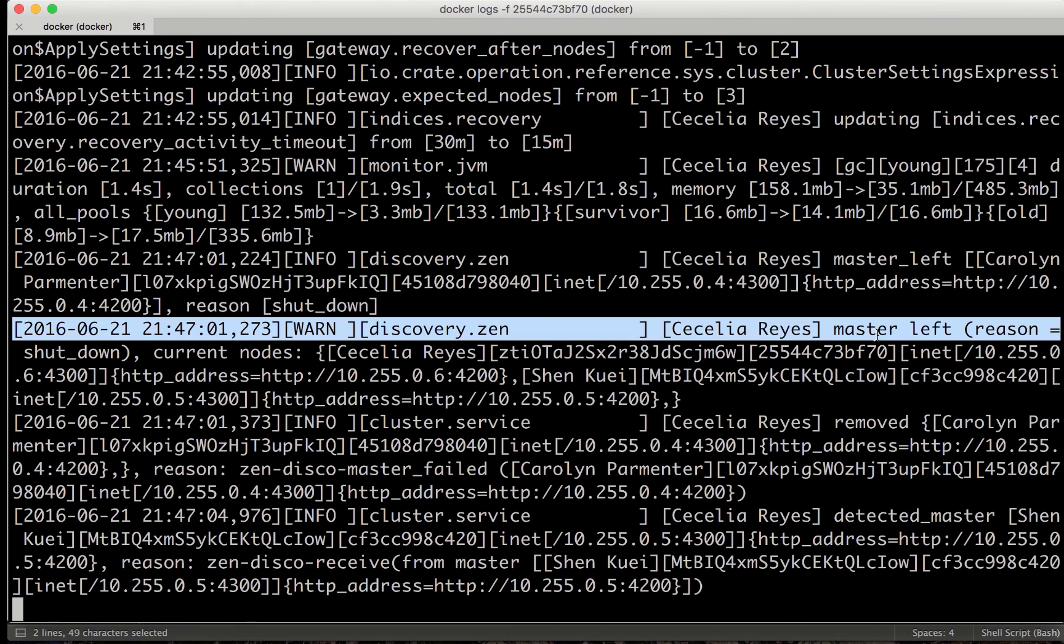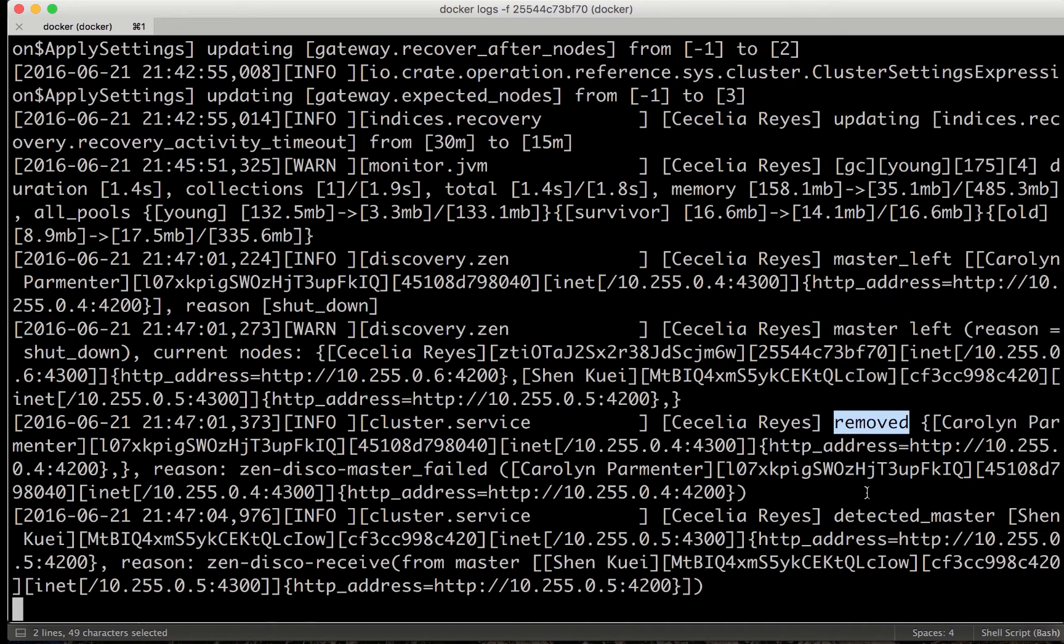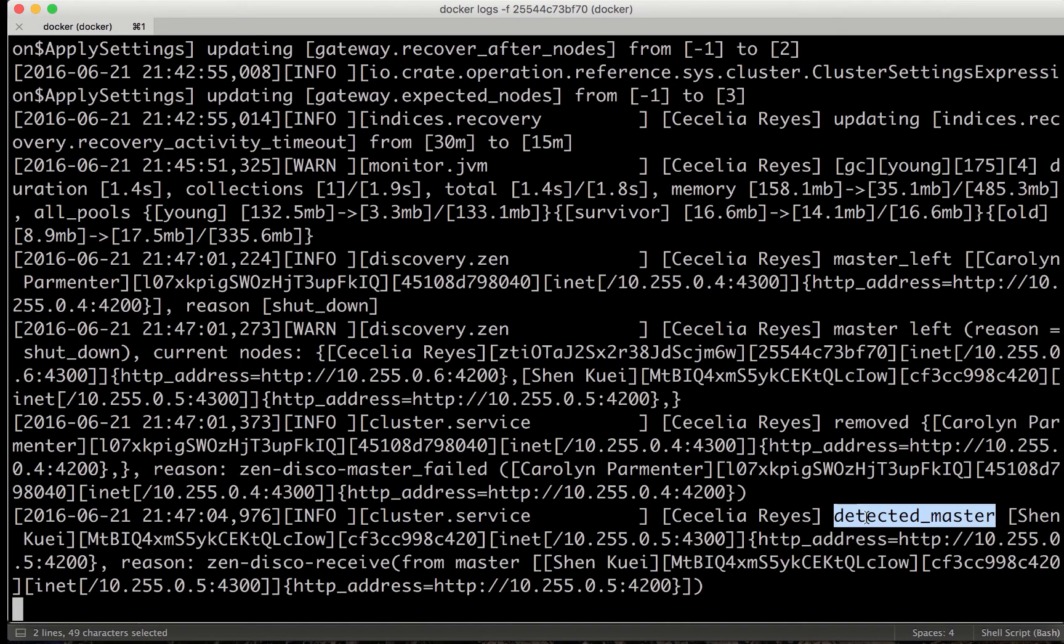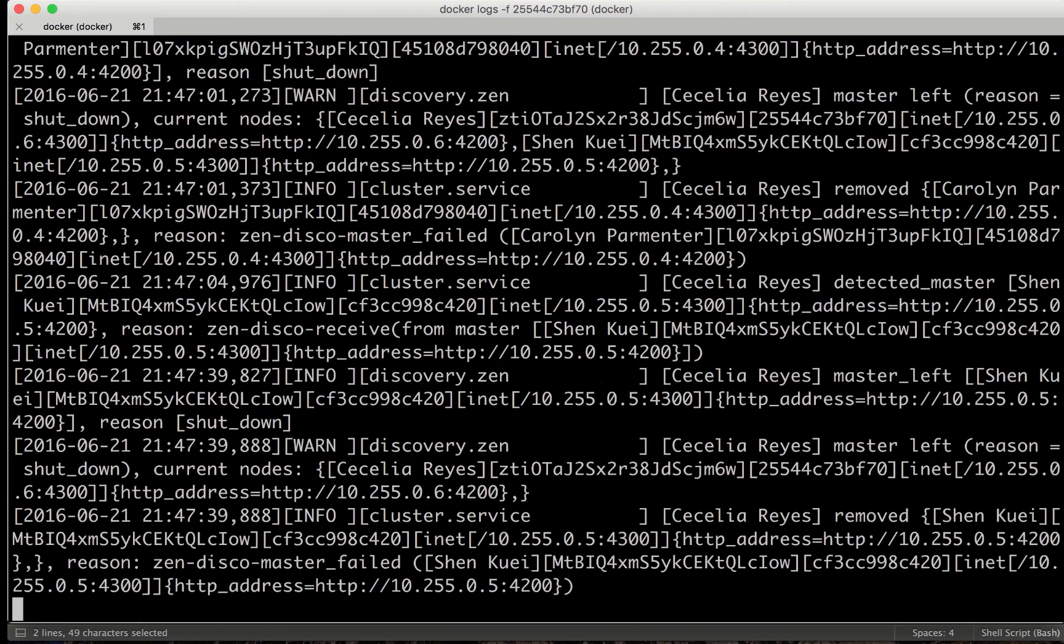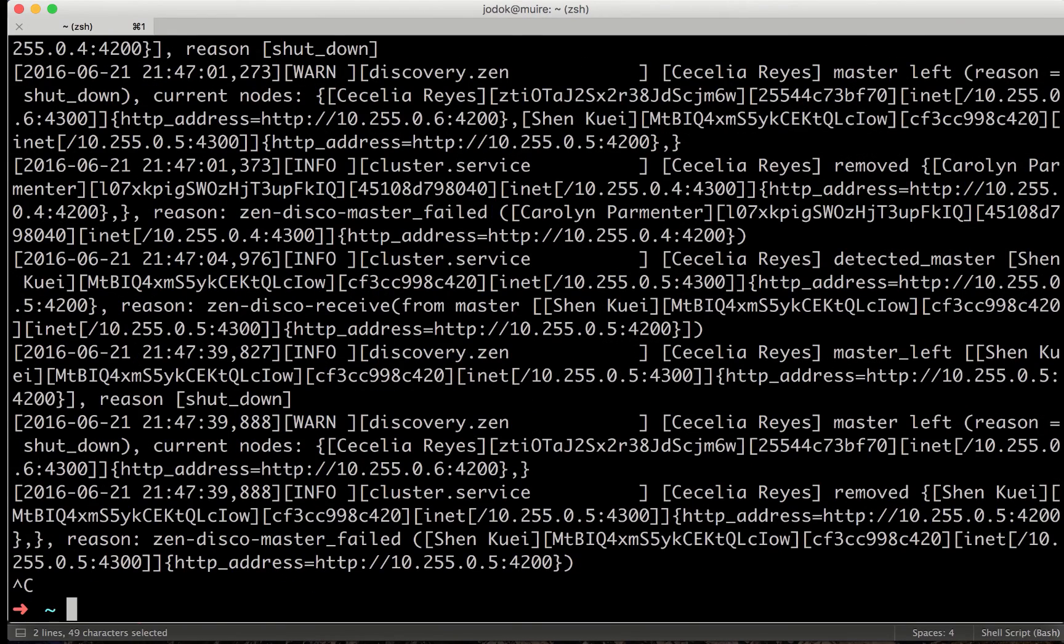And we see that this node just left. It was the master been removed. But now we already have a new master that is in the cluster.